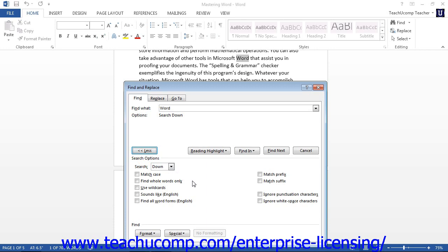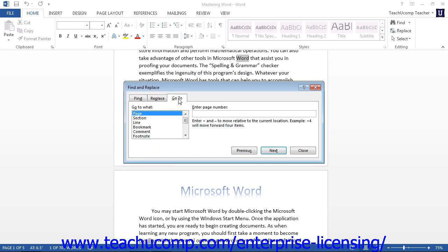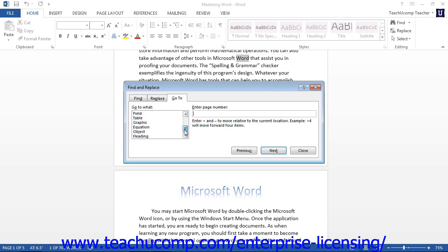The last tab in the Find and Replace dialog box is the Go To tab. You can also access this tab by clicking the drop-down arrow to the right of the Find button in the editing group and selecting the Go To command from the drop-down menu. You can use this tab to quickly move through the document. In the Go To What list, select the object by which you want to move through the document. You can then enter a search reference to the object you wish to move to in the adjacent field. The specific directions for each selected object are shown next to the text box to assist you. You can then click the Previous and Next buttons to browse through the document by the selected object using the increments you have entered.